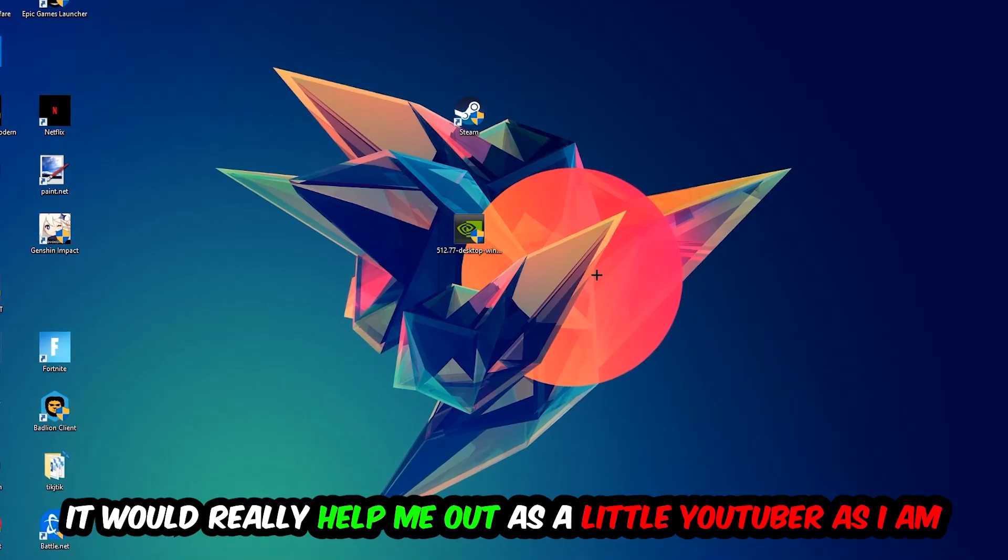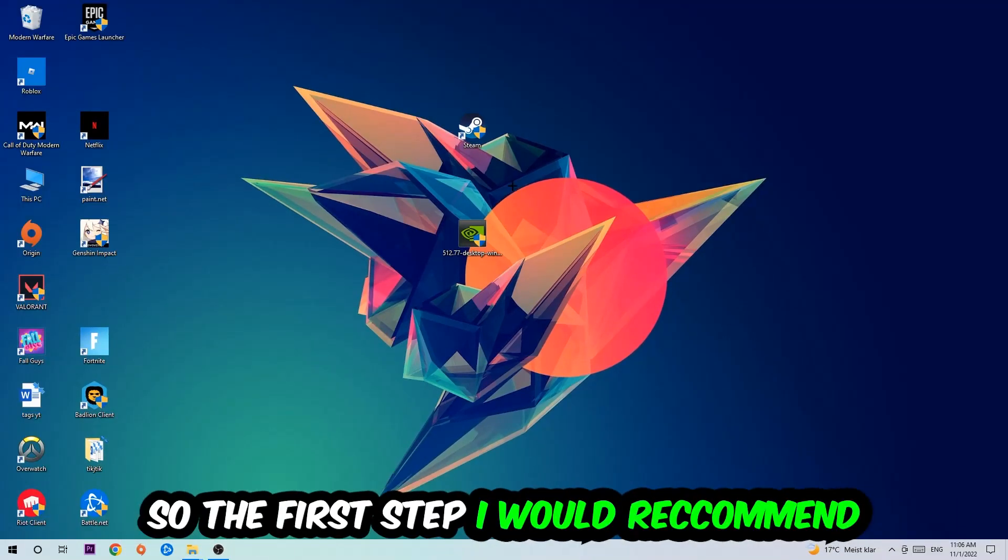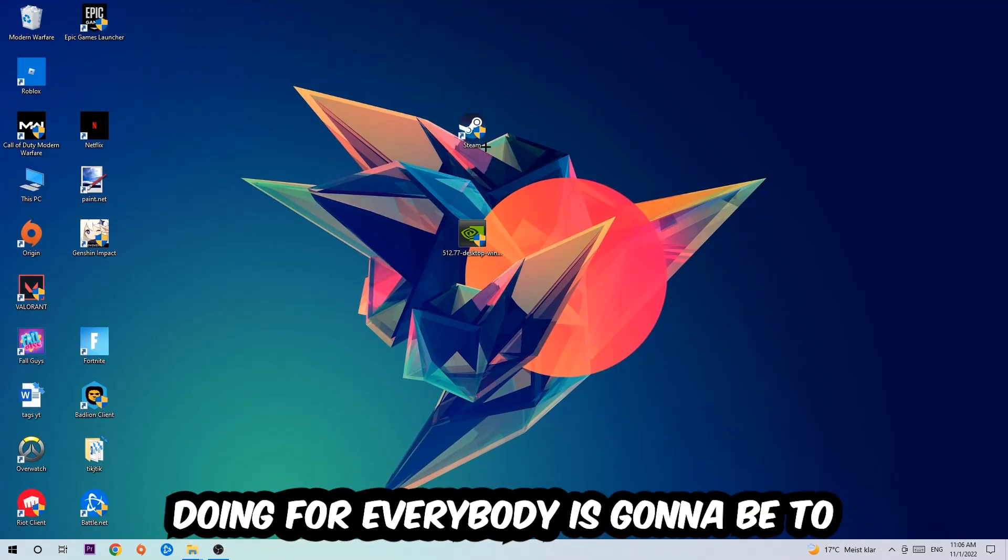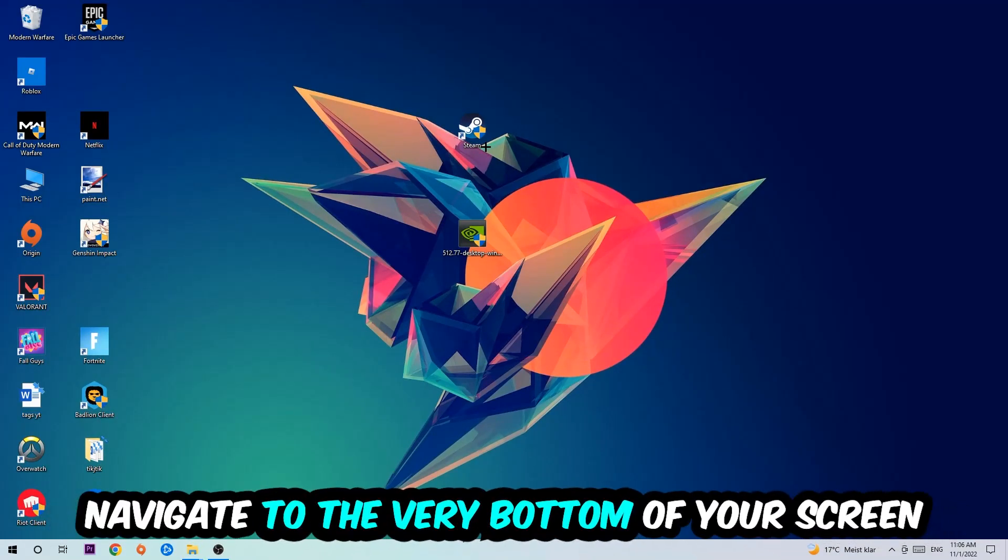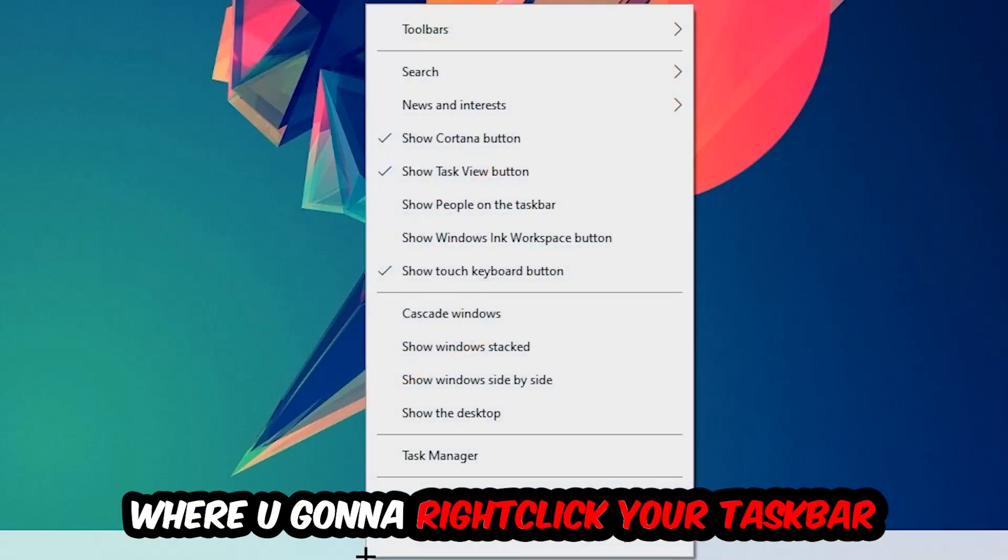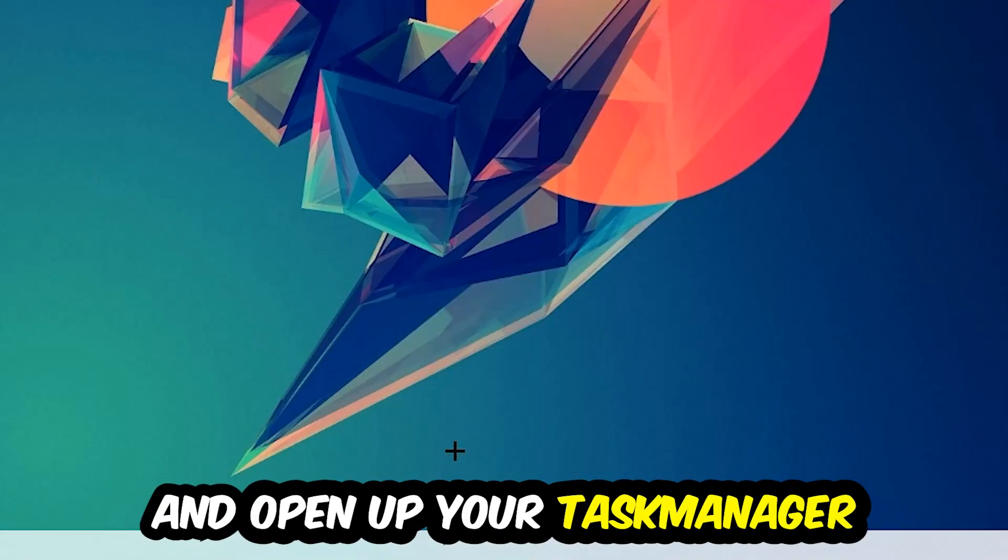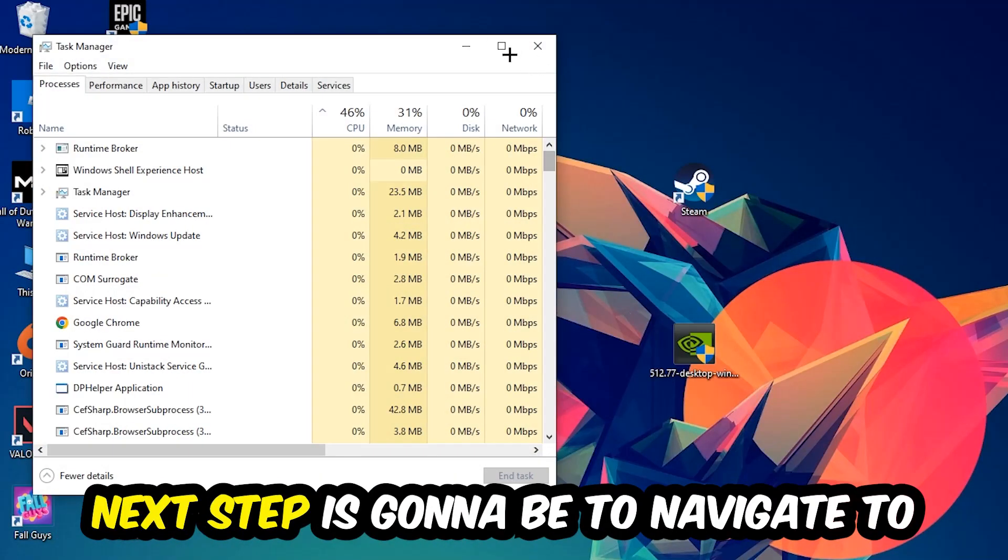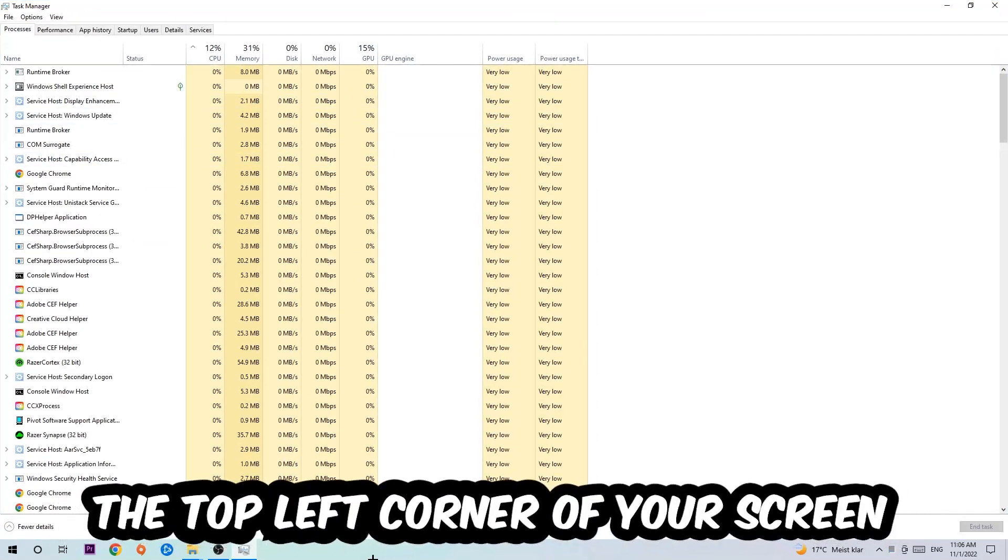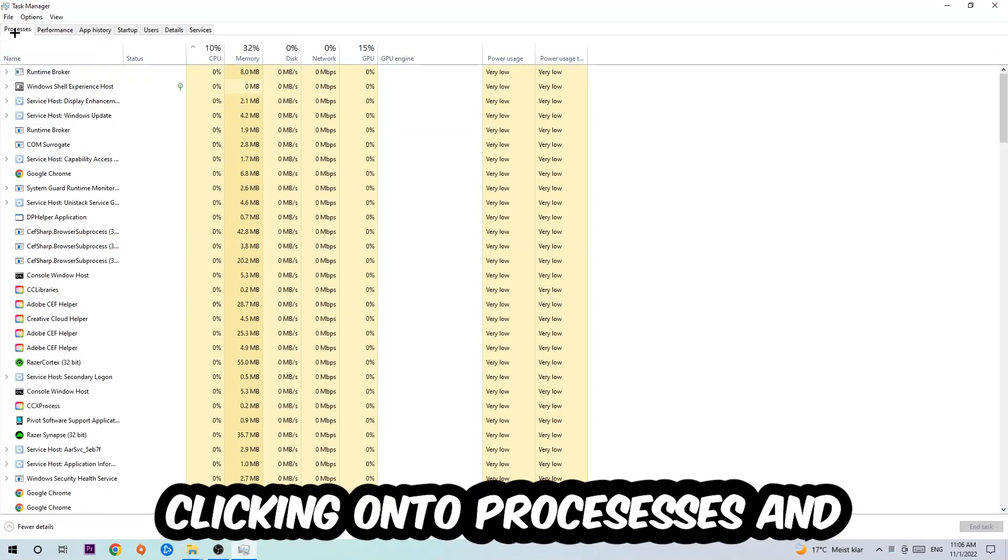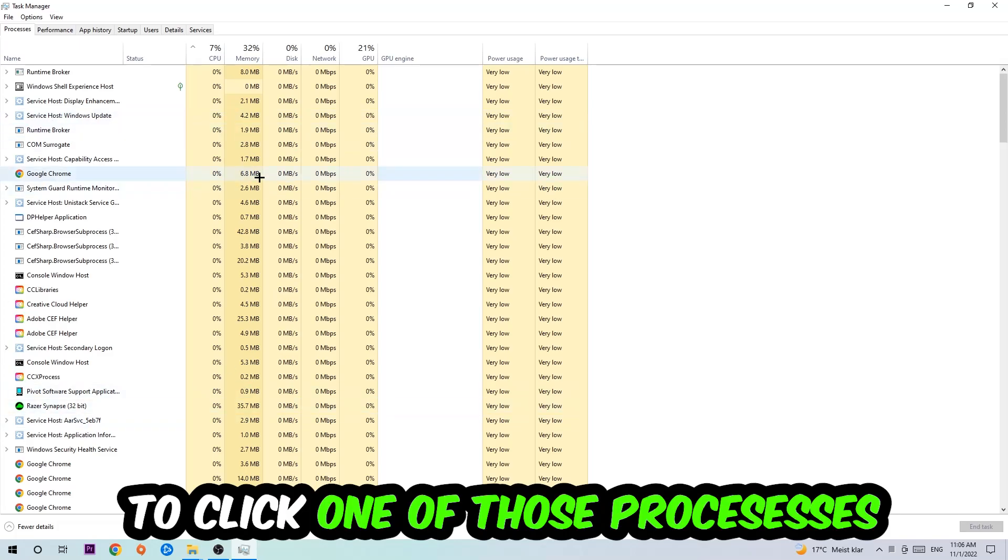So the first step I would recommend to everybody is to navigate to the very bottom of your screen, right-click your taskbar and open up your Task Manager. Next step is to navigate to the top left corner of your screen, clicking onto Processes. Once you click Processes, I want you to click one of those random processes, and once you clicked it, type in using your keyboard the name of your game.